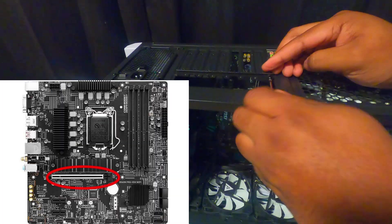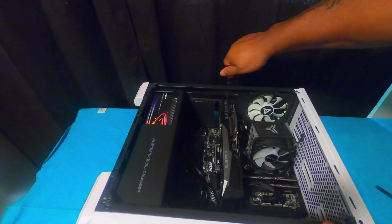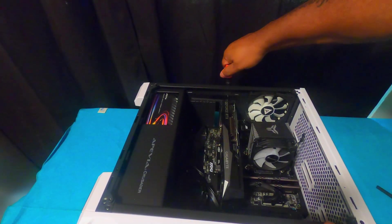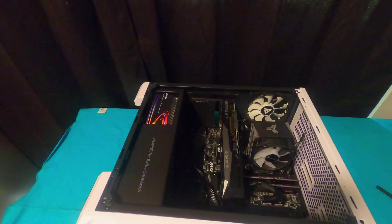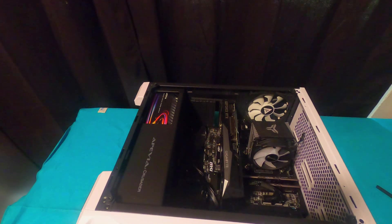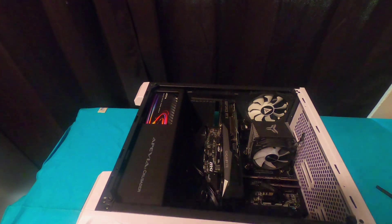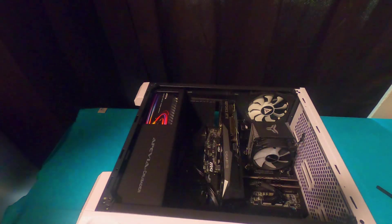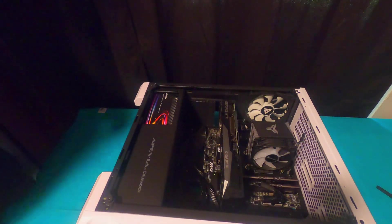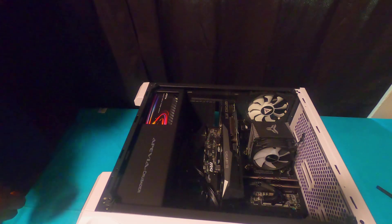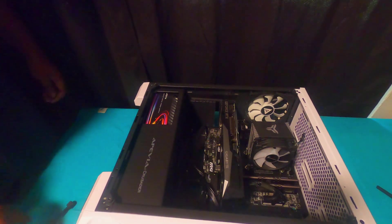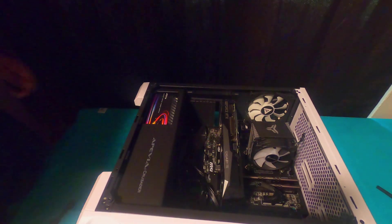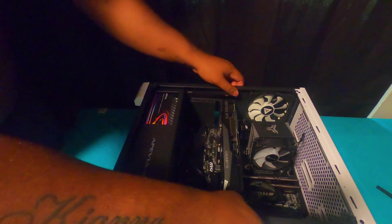You want to line it up to go inside the slot, and once it's in there the correct way, you just want to push it down until you hear it kind of snap a little bit. It does not take a lot of pressure for it to go down.